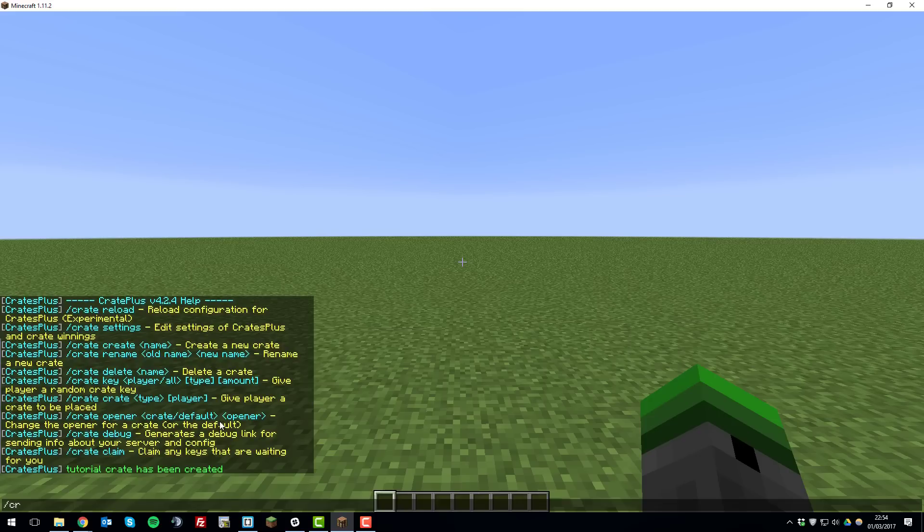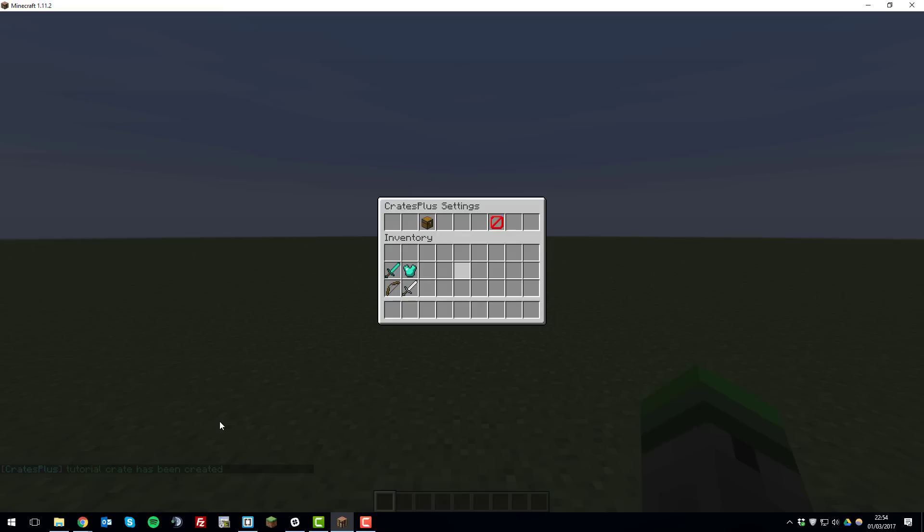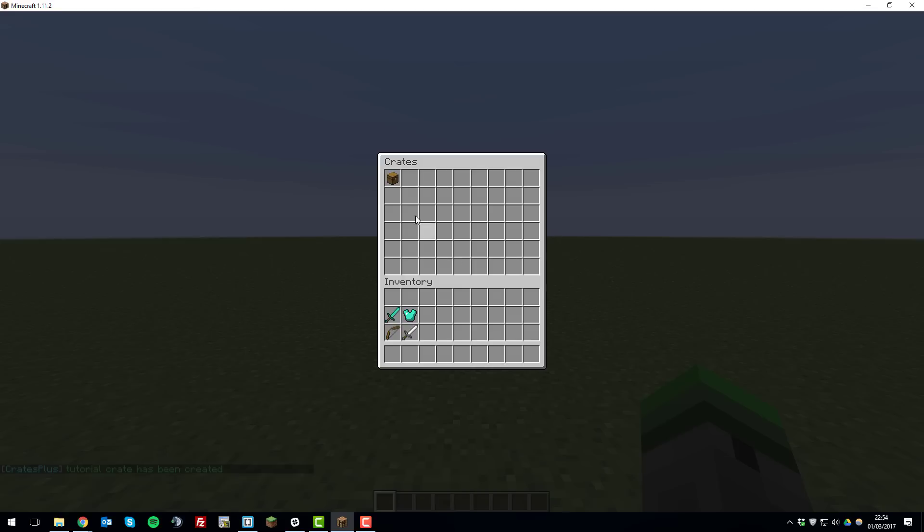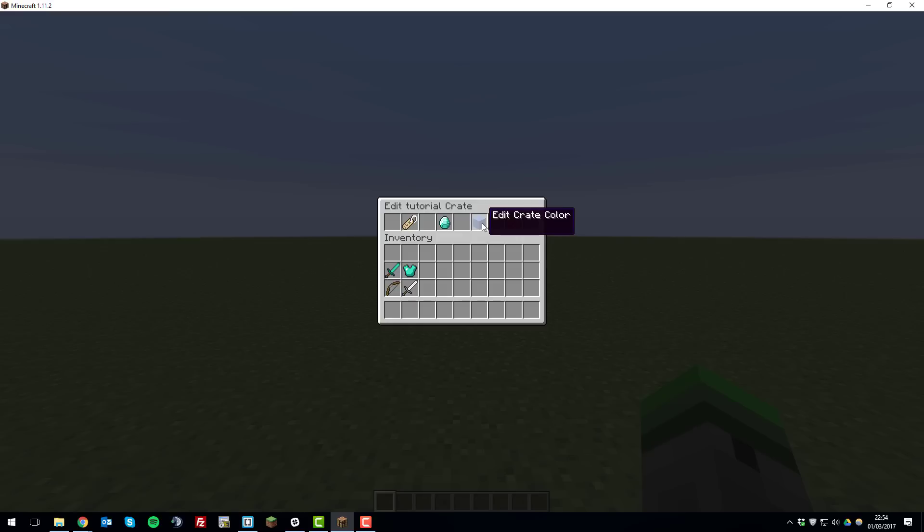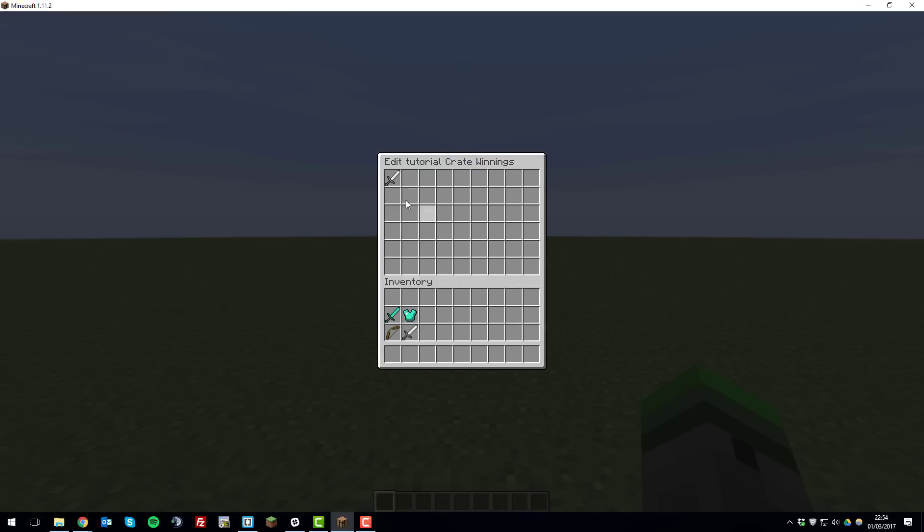Type slash crate settings and then this brings up the settings and then you can just click edit crates, select the crate you want to edit and then edit the crate winnings. You can also rename it, change the color or delete it but to set it up you need to edit the winnings.